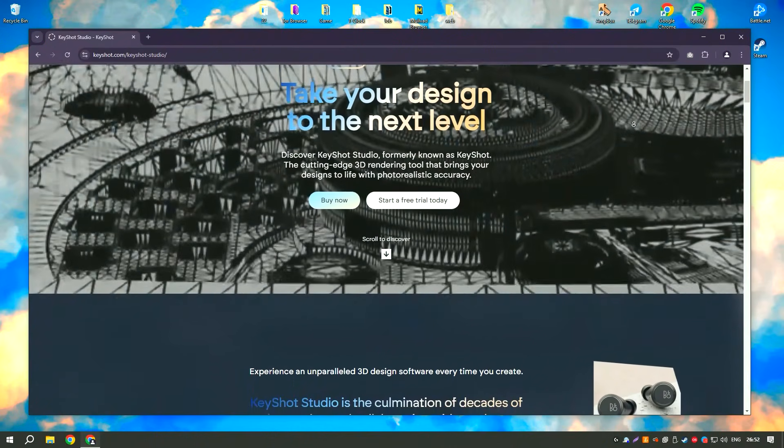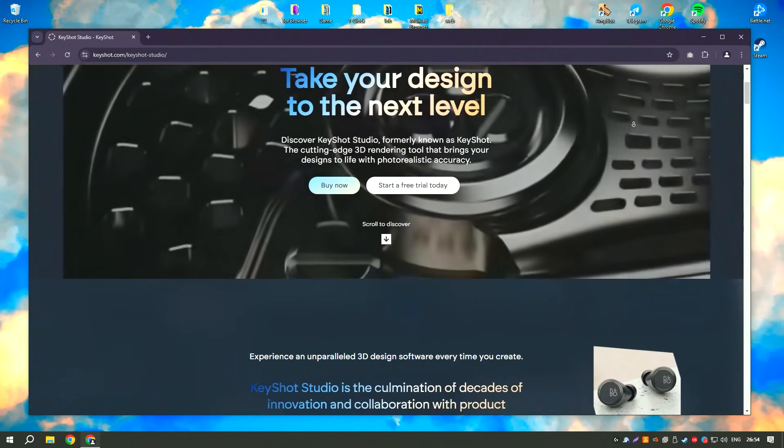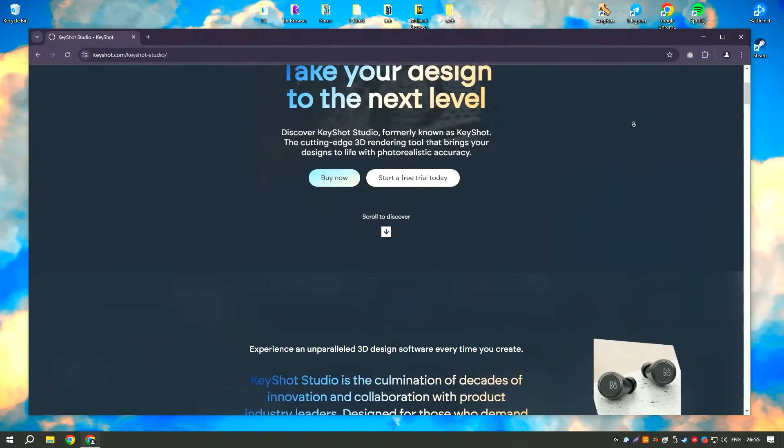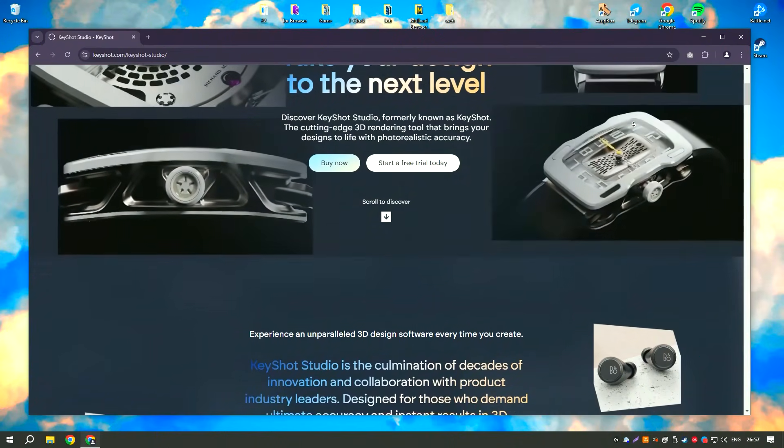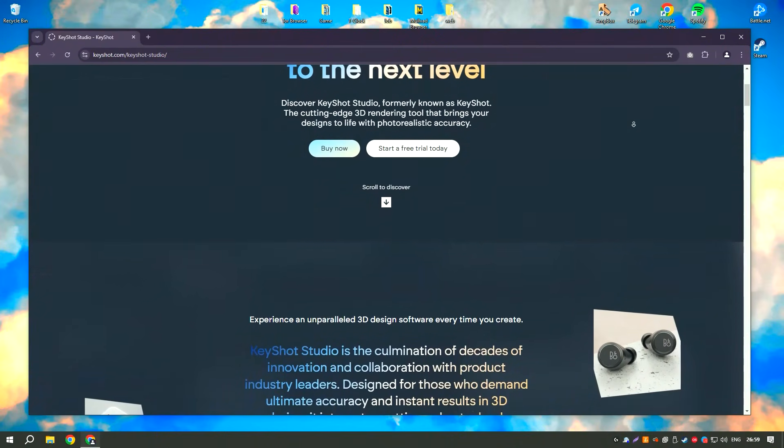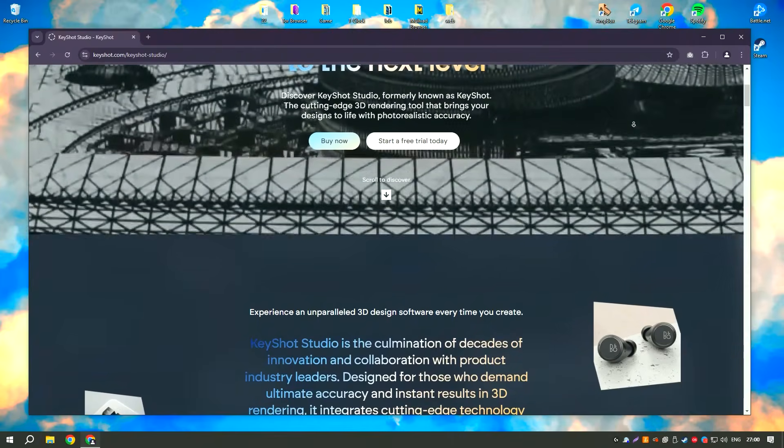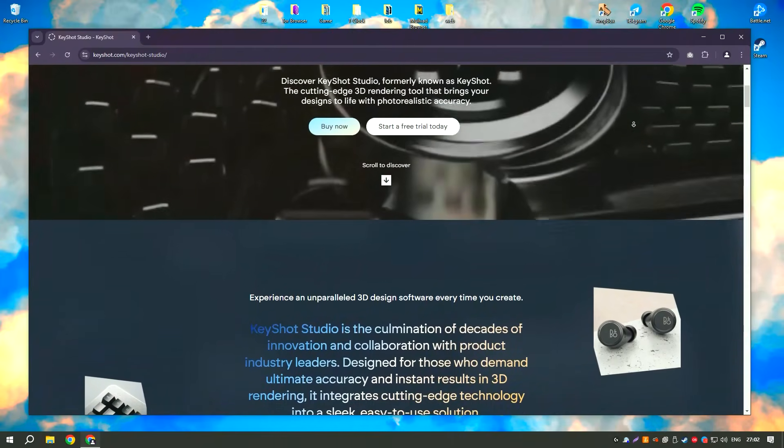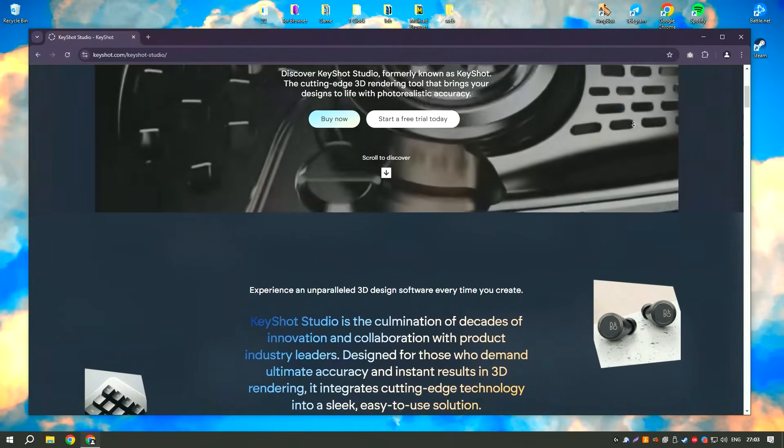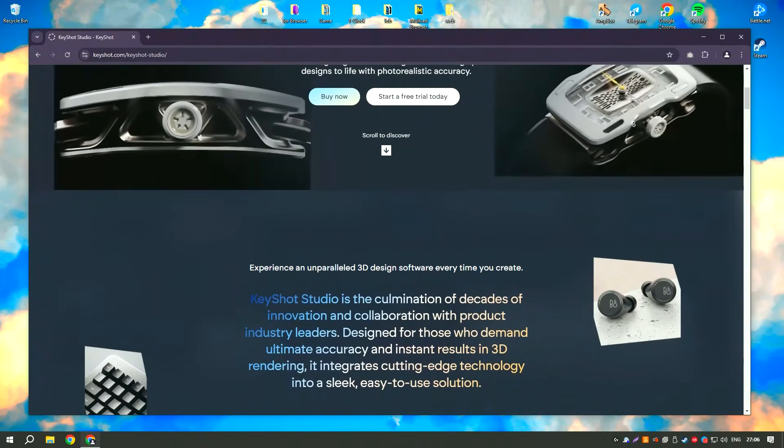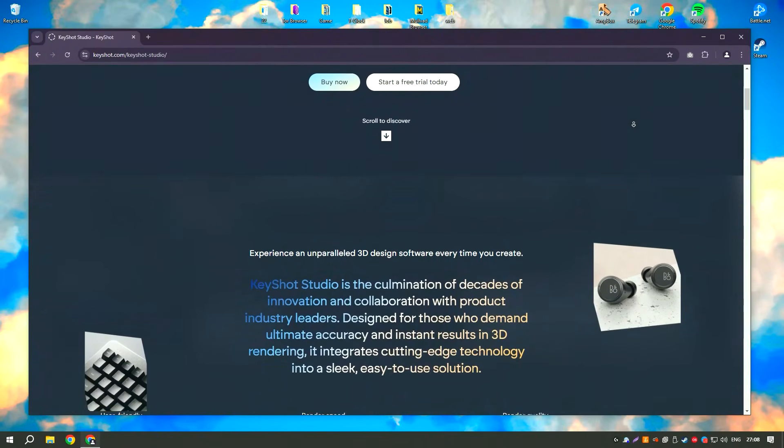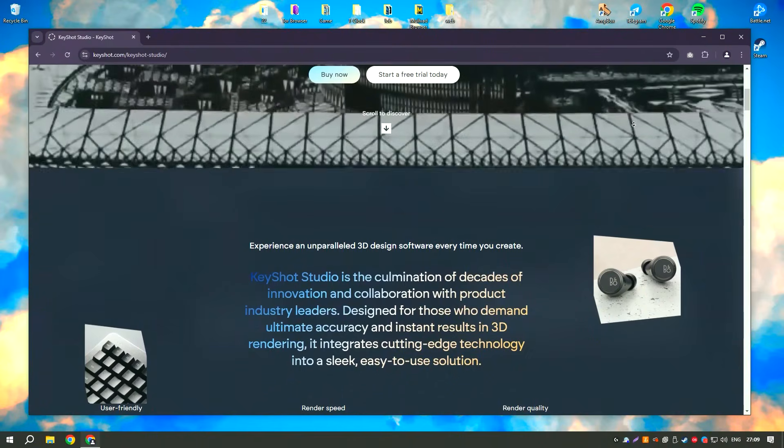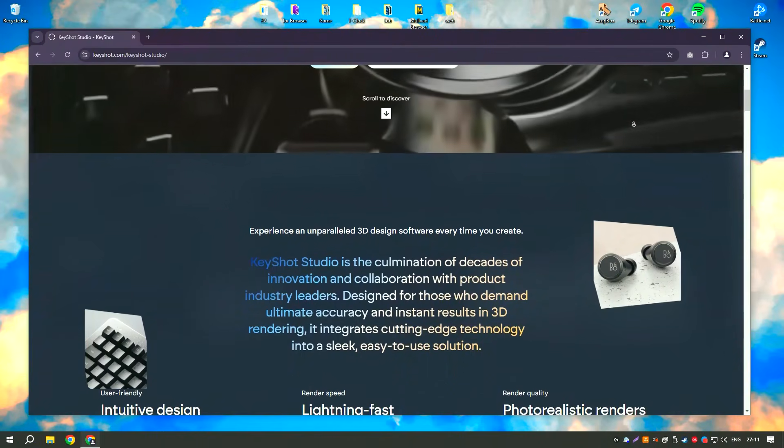The software supports a wide range of file formats, making it compatible with most 3D modeling applications. KeyShot Pro 2024 features an intuitive drag-and-drop interface that simplifies the rendering process, allowing users to quickly apply materials, adjust lighting, and set up animations.